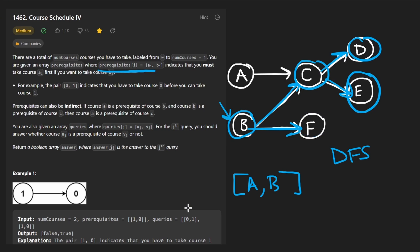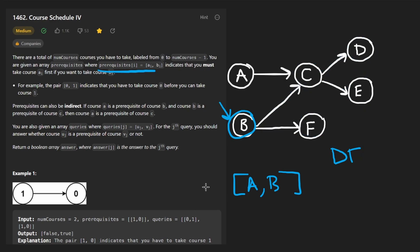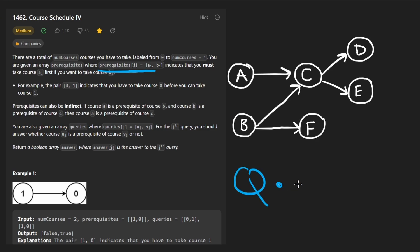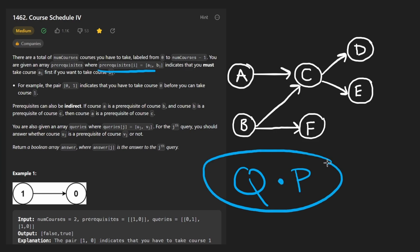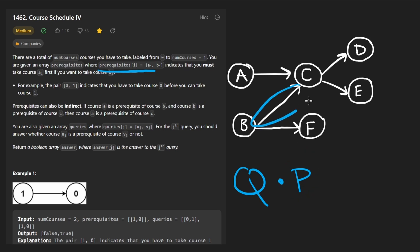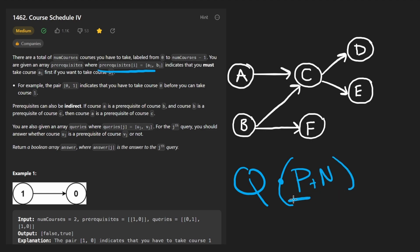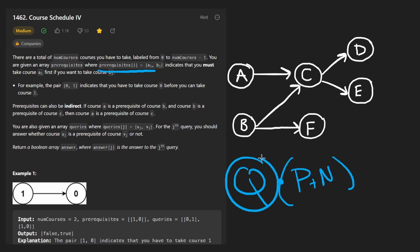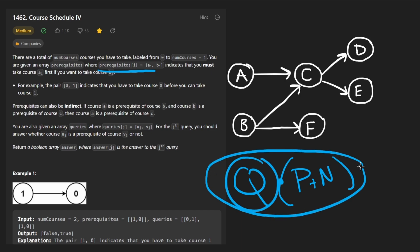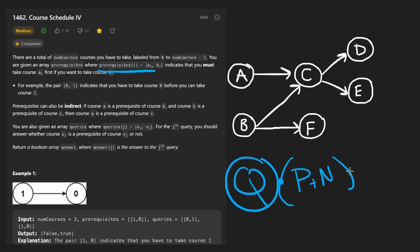We could do this for every single query given in the input. The time complexity of this is going to be the number of queries Q times the number of prerequisites P — or more accurately P plus N, where this is the number of edges plus nodes in our graph — multiplied by the number of queries. This is pretty good, but actually we can get a bit more efficient than this.